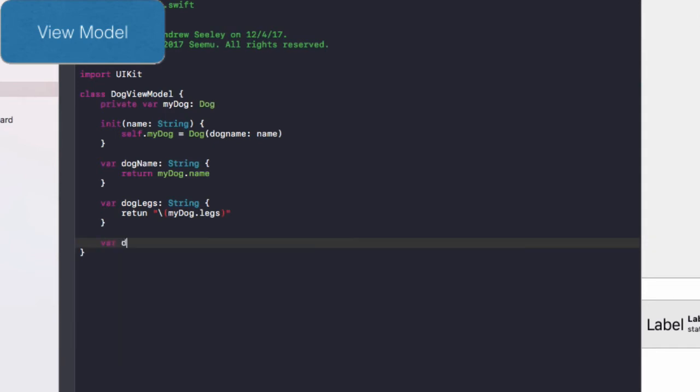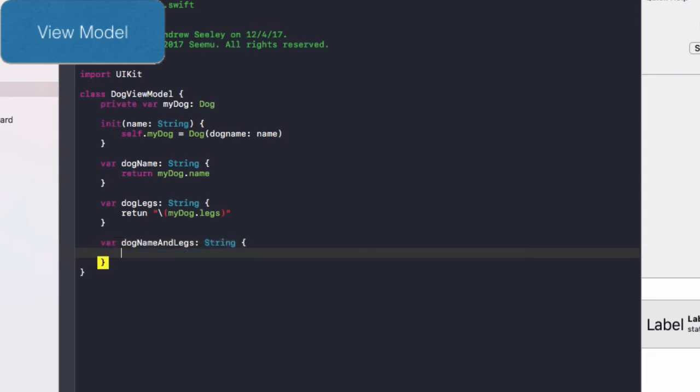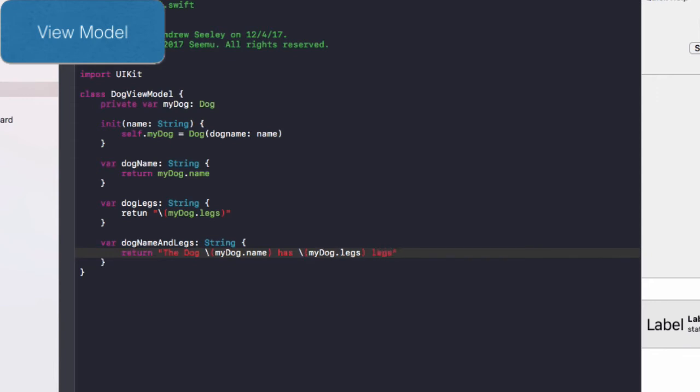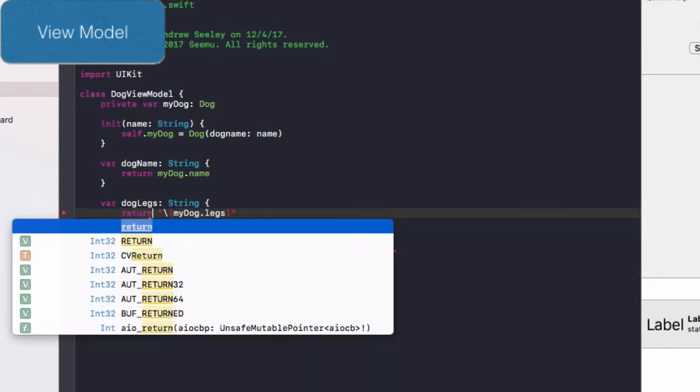And finally, we'll do var dog name and legs as a string. Curly brackets. I'll do a return. In quotation marks, the dog backslash bracket my dog dot name has backslash brackets my dog dot legs. So all this information here is going to be passed on to the view. This should be a return.